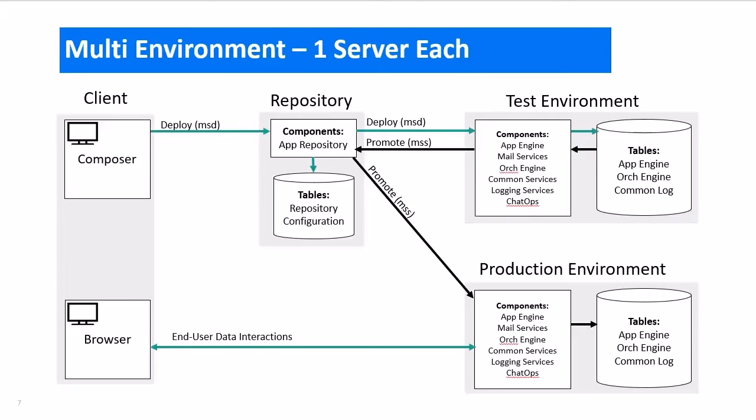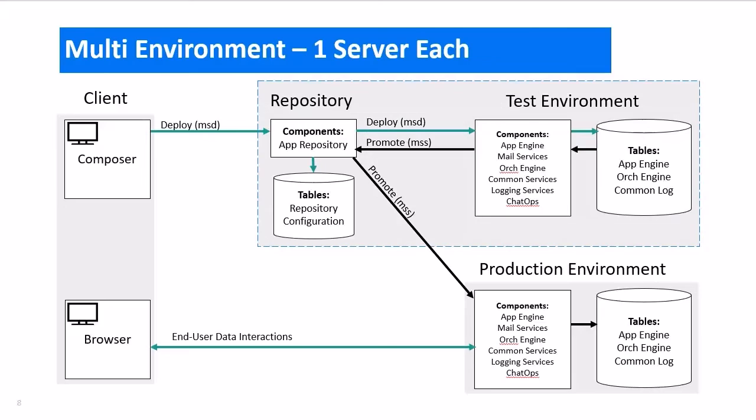You could run the repository component and database on a third system, like it shows in this diagram, but most customers do not do this. As far as CPU and memory usage goes, the repository is very small. It does not need its own server. Instead, it is most common to bundle the repository in with one of the other environments. About half of our customers choose to run the repository component on the test server and place the repository database tables inside the test database.